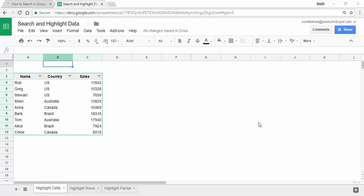Hello and welcome to the video by Productivity Spot. I'm Sumit Bansal and in this video I'm going to show you how to search and highlight data in Google Sheets using conditional formatting.